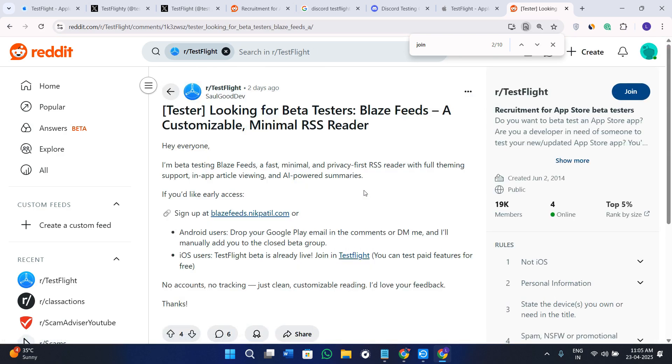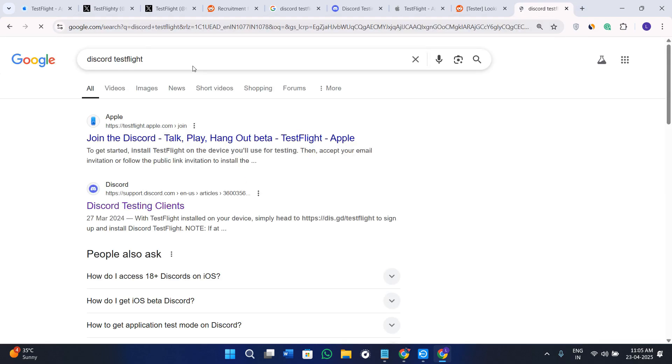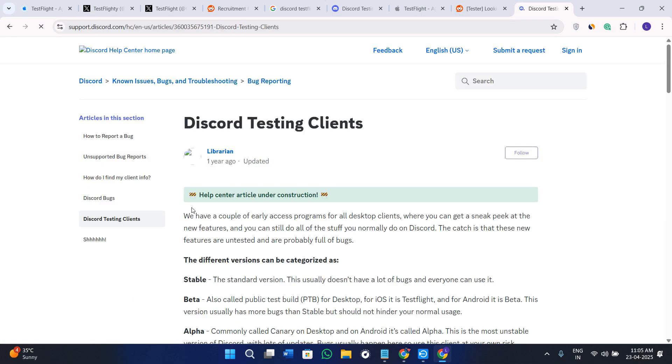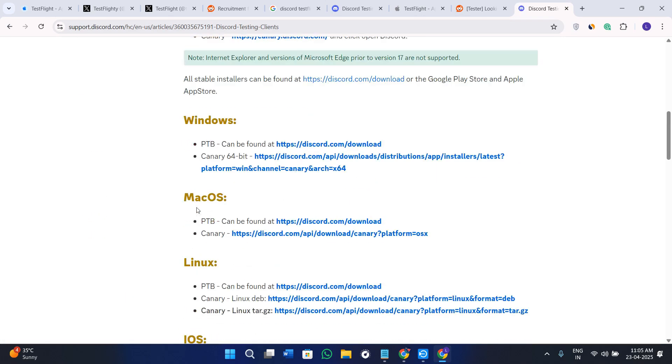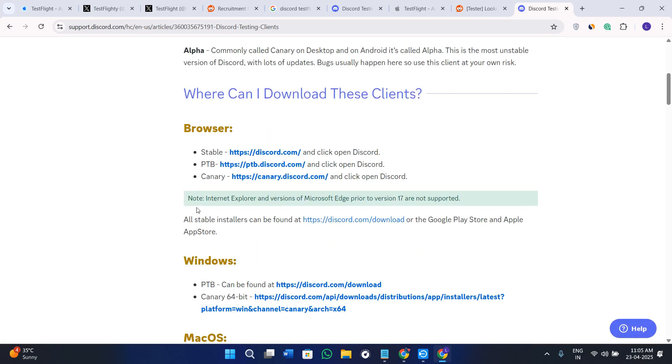You can use Discord for this purpose as well. For that, you need to open a new tab again and this time type "discord test flight". Click on Discord testing clients and here you can simply download the app from there as well.